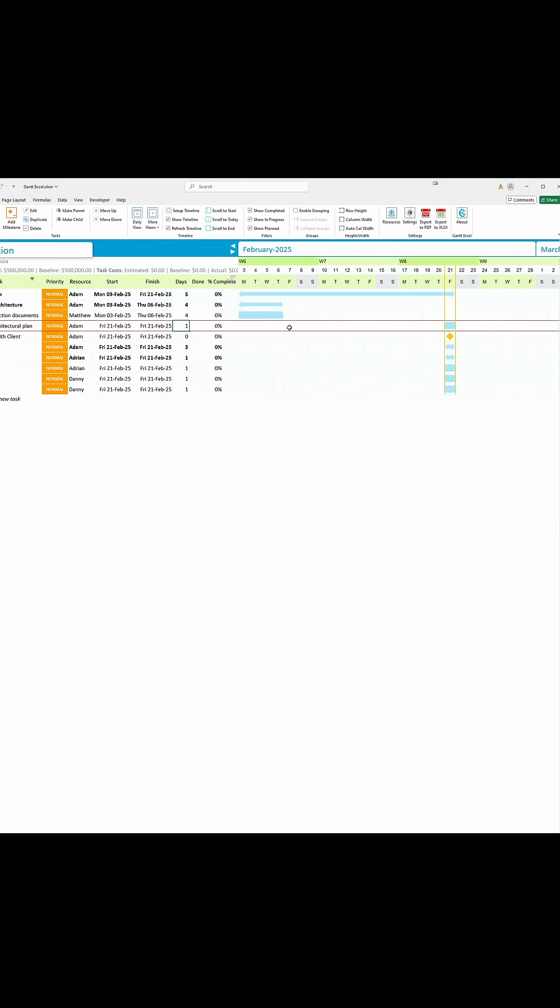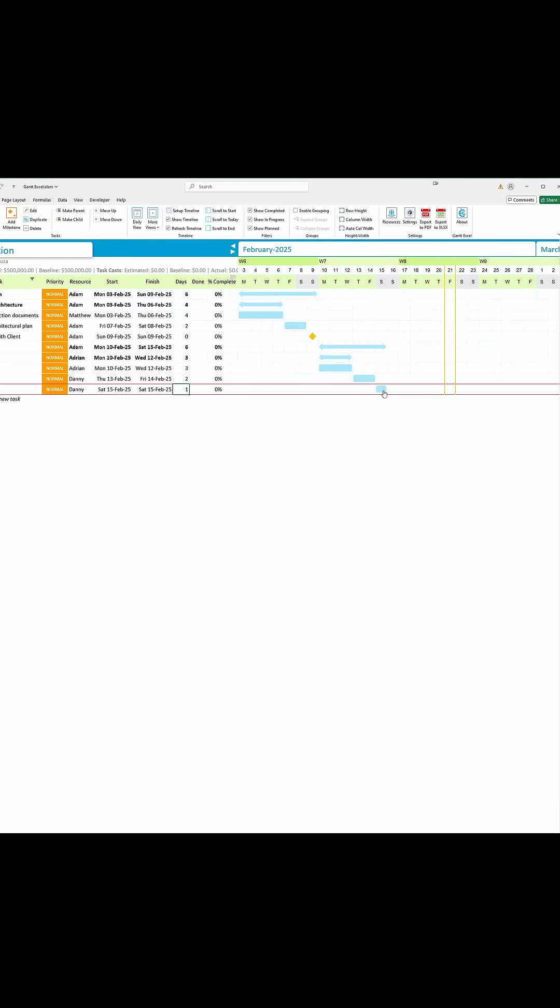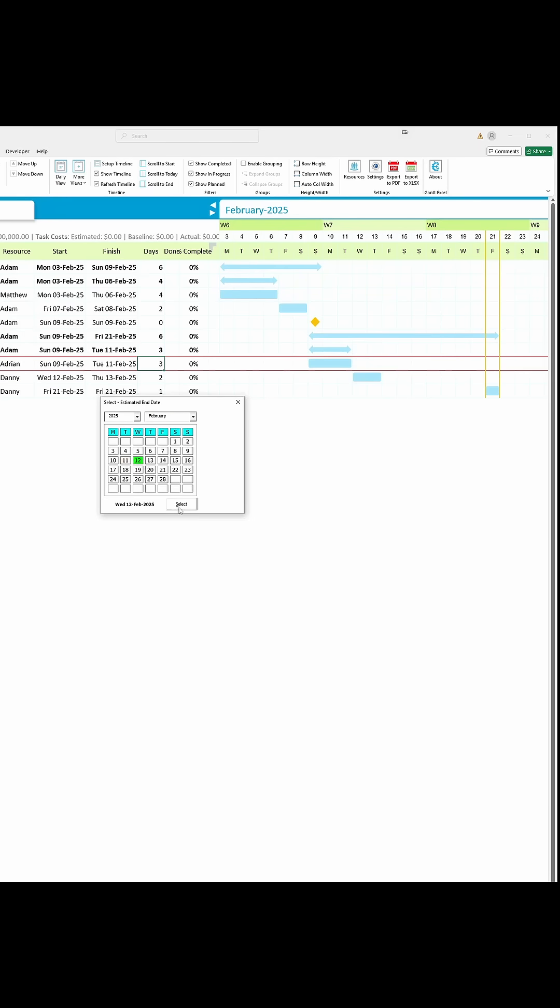Change task start dates by double-clicking in the timeline like this, or simply double-click a date to change it.